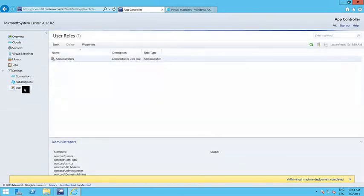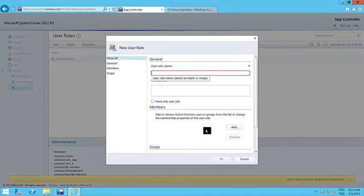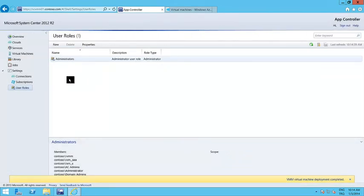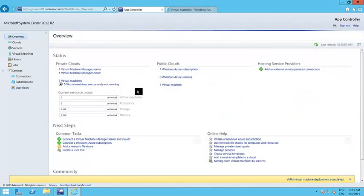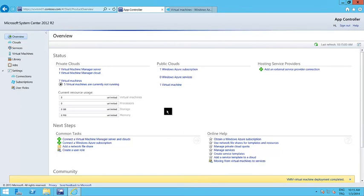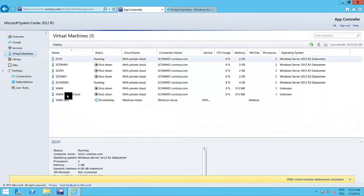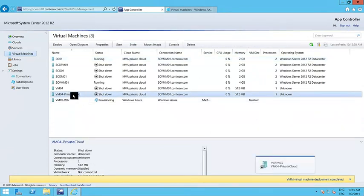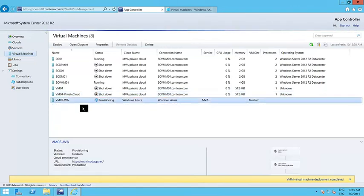You can also create user roles in App Controller — add Active Directory accounts to a role so that the person who is part of this role will only be able to, for example, start virtual machines or create a new virtual machine from a template only, not from scratch. Role-based access really helps us provide users with a self-service portal using App Controller. The VM01 private cloud virtual machine is created and VM05 Windows Azure is currently being provisioned.